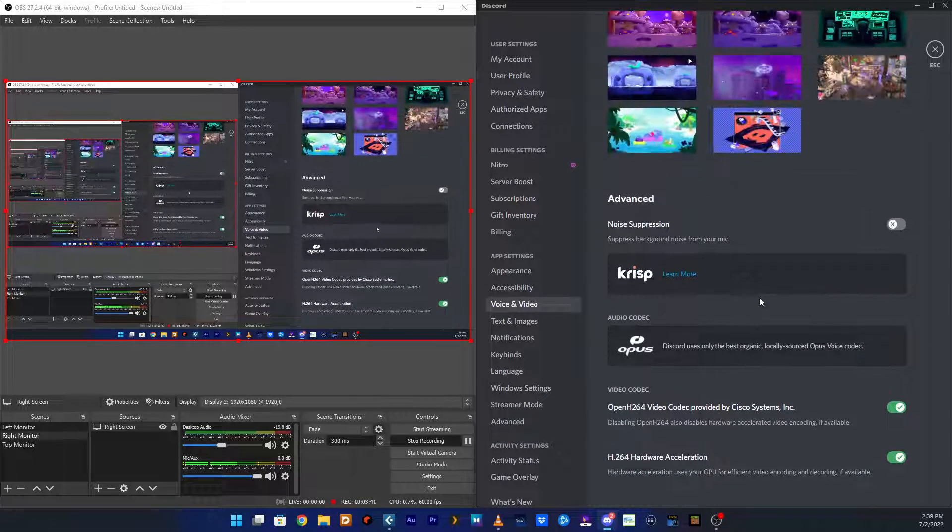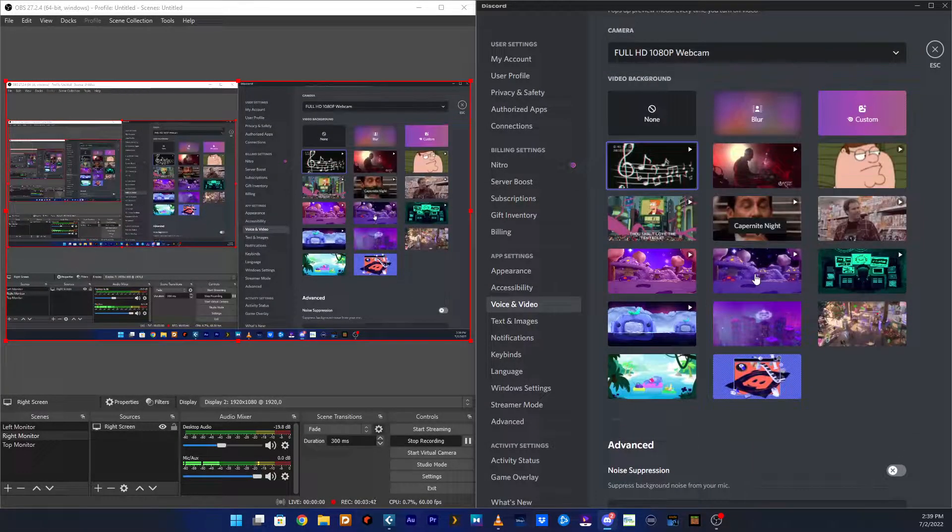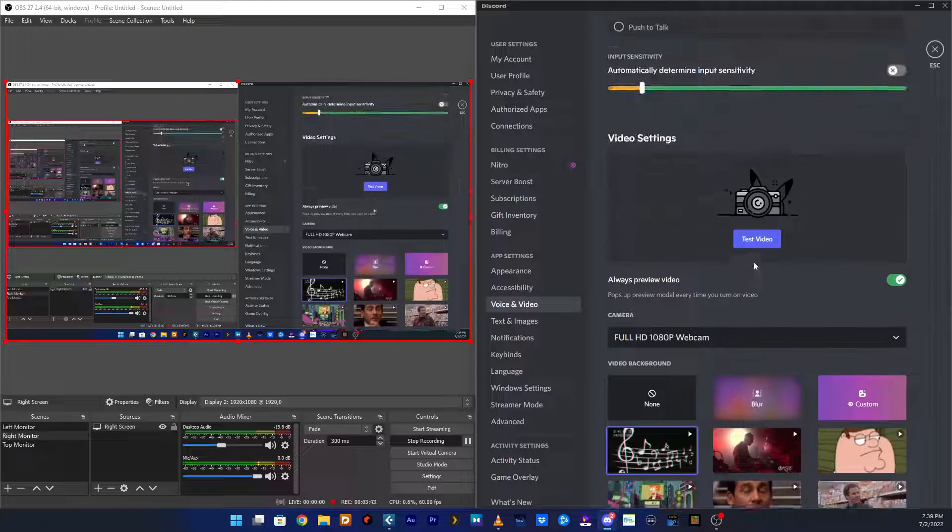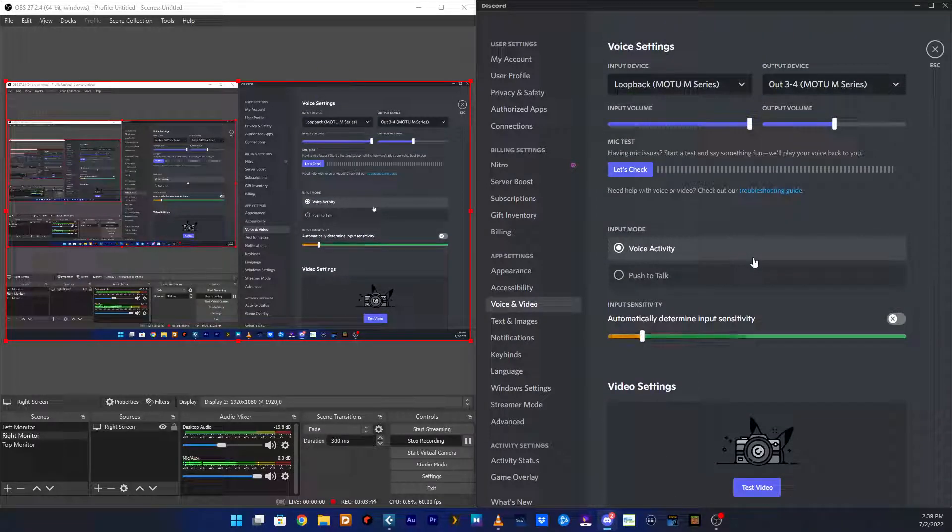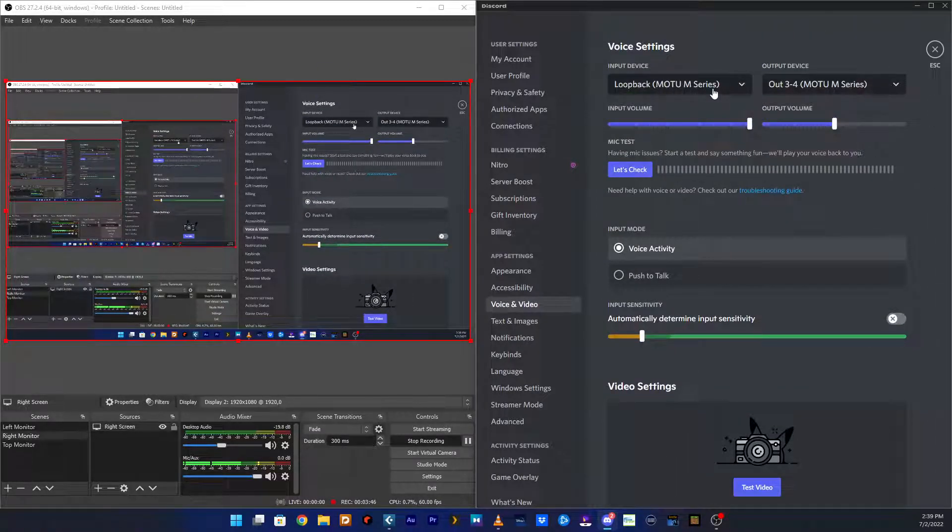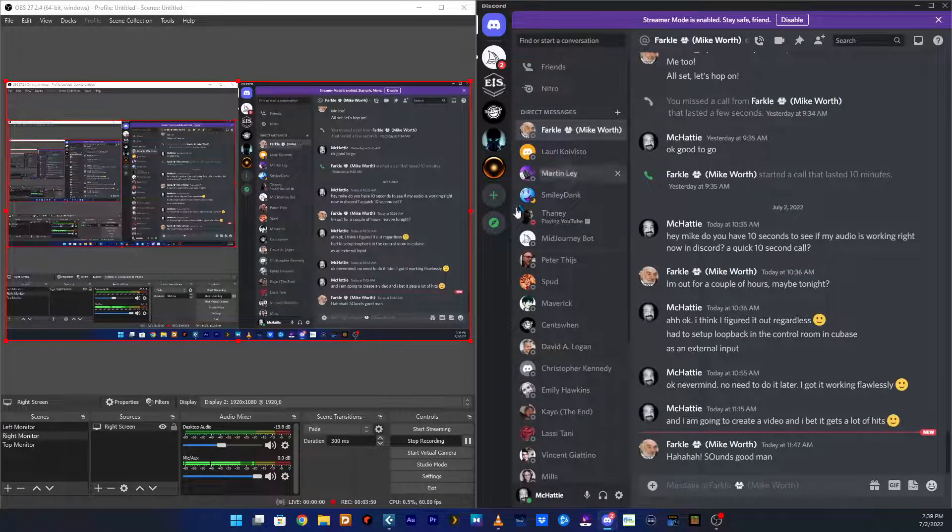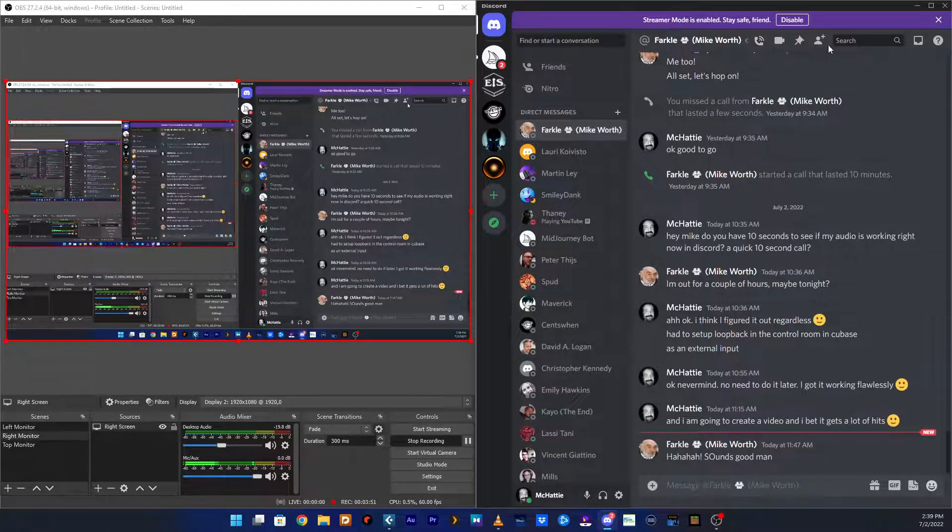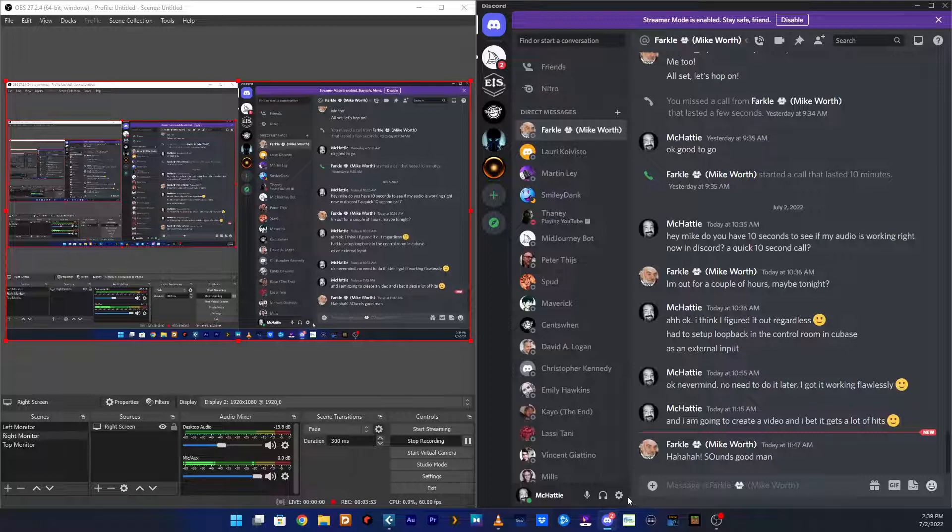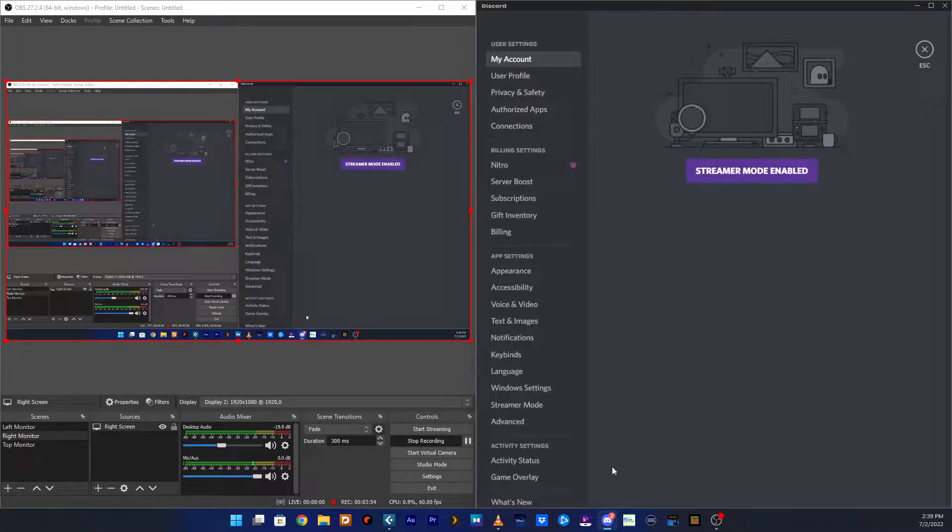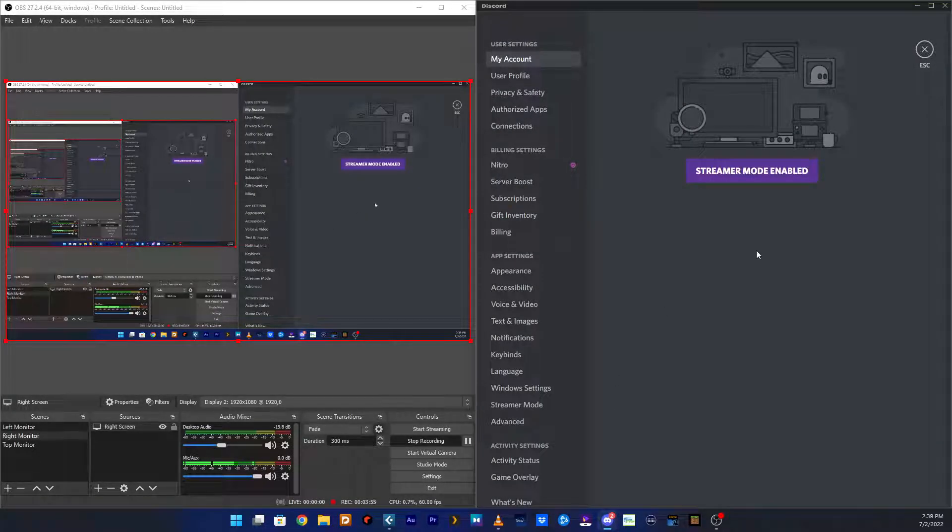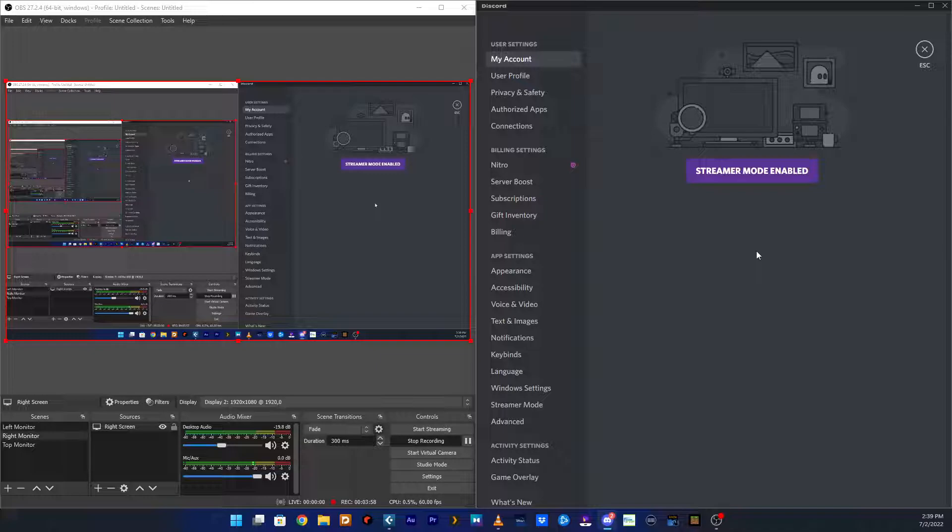If you do that it should work for you. Your loopback mix and your loopback should work. And then you just get out of that and you're back into Discord. Which for privacy reasons I'm just going to leave it like that. And that should be all you need to do to make this work.